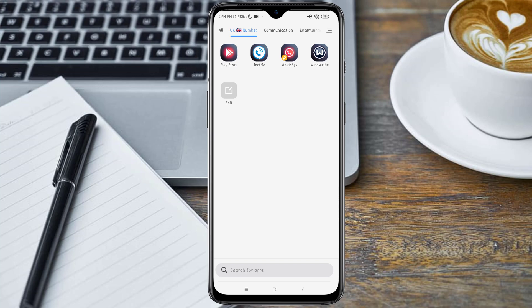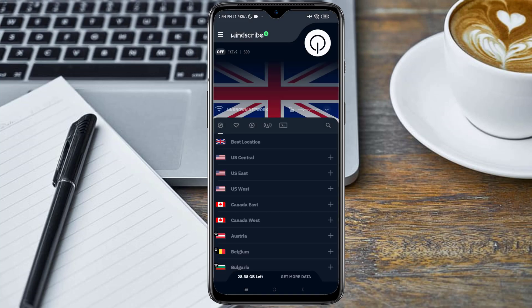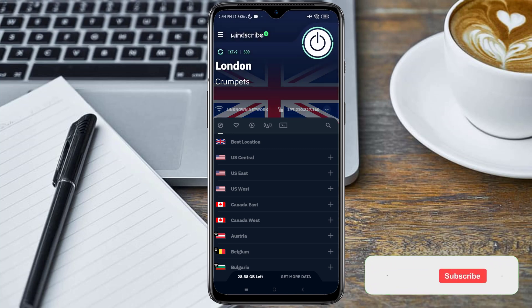I will drop the link to this VPN in the video description below. So you connect to a UK location - I'm connecting to London.